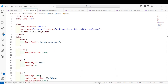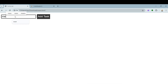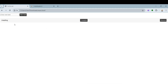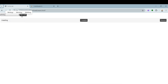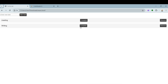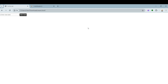Let's see the output. This is the UI we created. I type 'Meeting' and click Add Task — the task is added with Complete and Remove buttons. I add another task 'Writing'. If I click Complete on a task, a line-through appears on the text, as styled in CSS. If I click Remove on a task, it is removed from the list entirely.